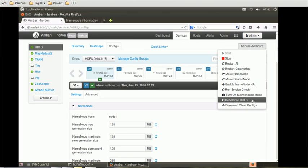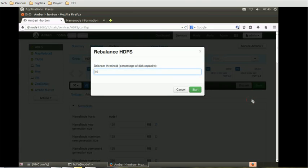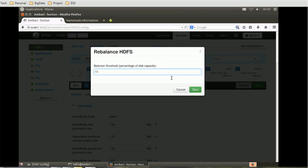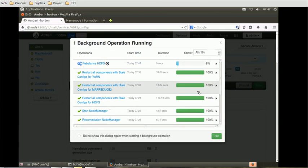Let's click on that. If a new node is added, the data will be moved that is 10% of the other blocks. This is the default value. If you want to change we can change. We will not change, we'll keep it as it is and we'll say start. This will start the rebalancing of the HDFS.